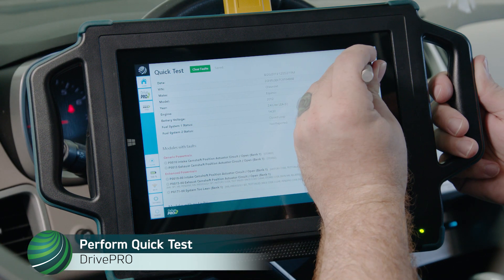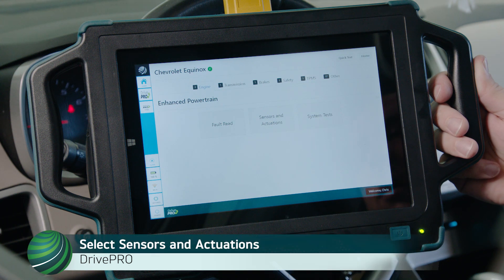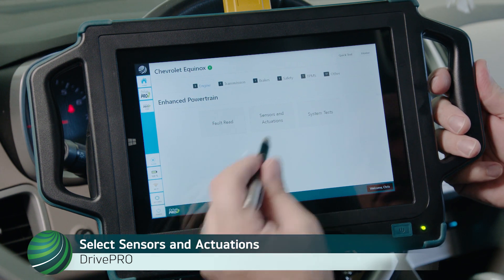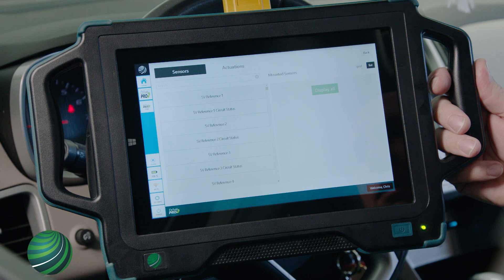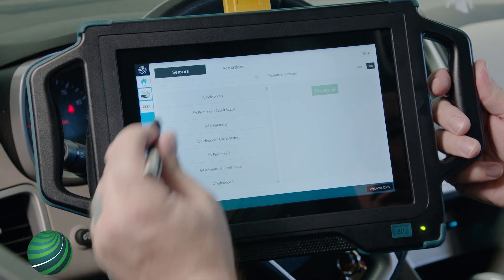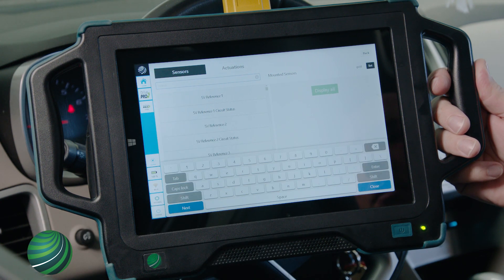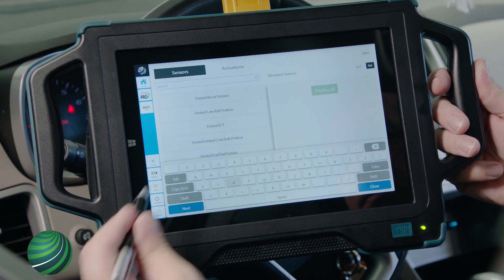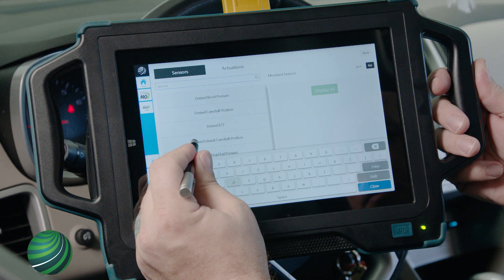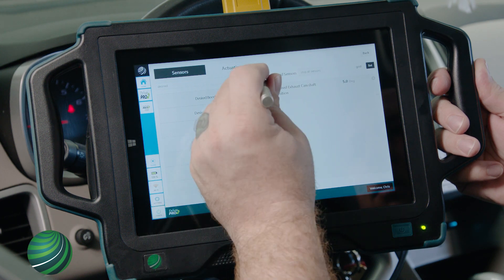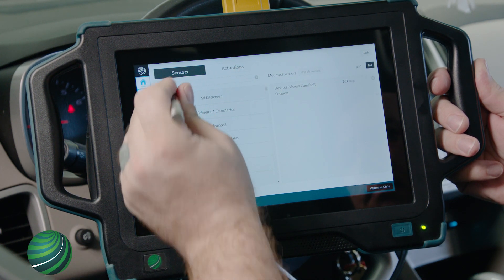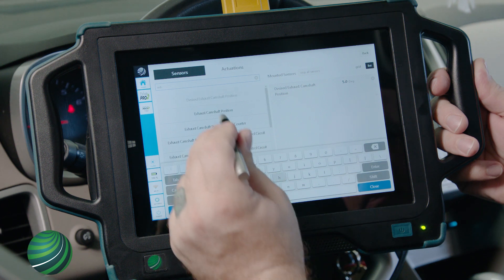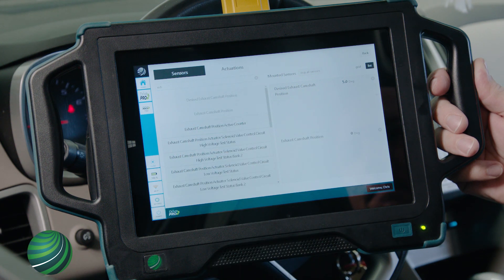Select Back to return to the Diagnostic menu, then select Sensors and Actuations. Using the search bar, locate and select Desired Exhaust Camshaft Position. Clear the search bar and locate Exhaust Camshaft Position. We can now compare these two values.